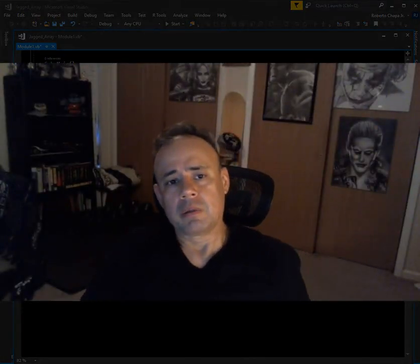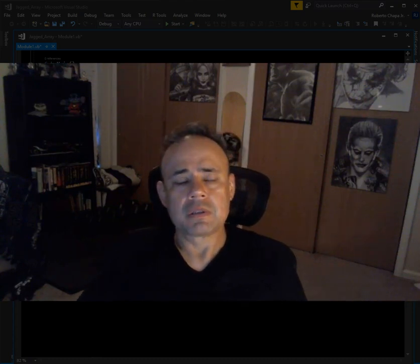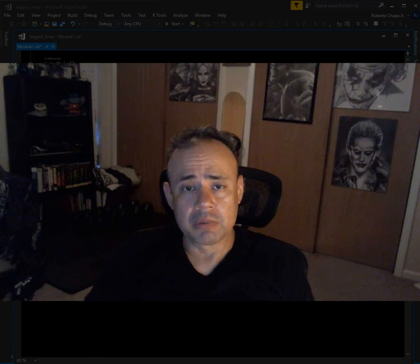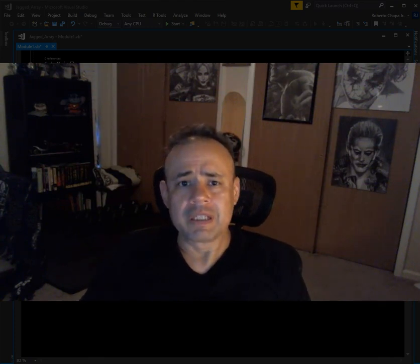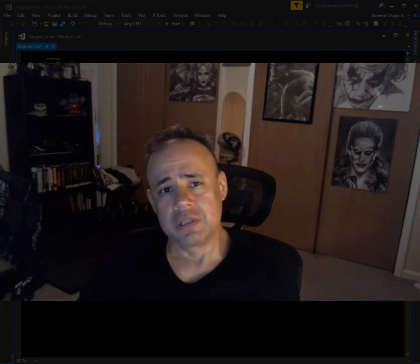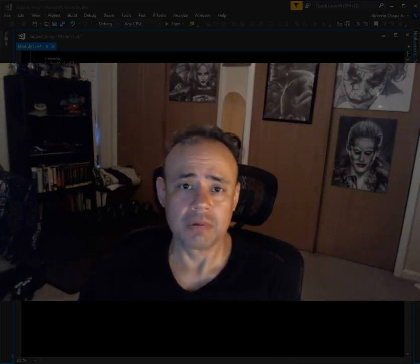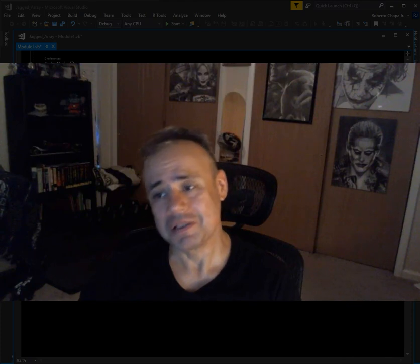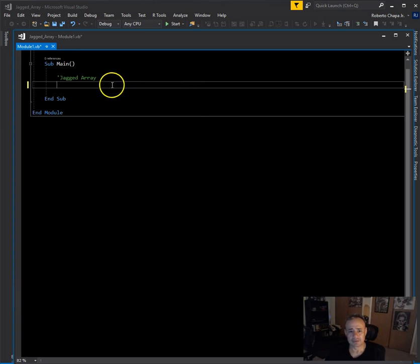Today we're going to cover jagged arrays. Jagged arrays are different from multi-dimensional arrays in that they allow you to store rows of unequal length. Since the data of each row is held in its own array, a jagged array is known as an array of arrays. It might be a little bit challenging but we're going to have a good time with it.